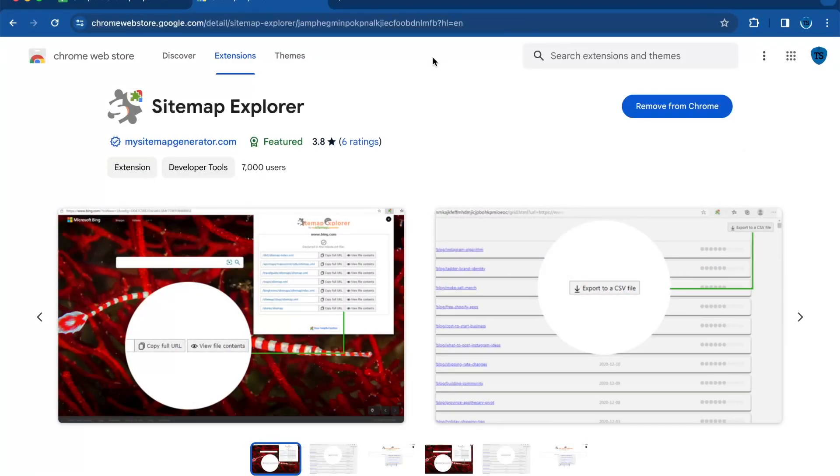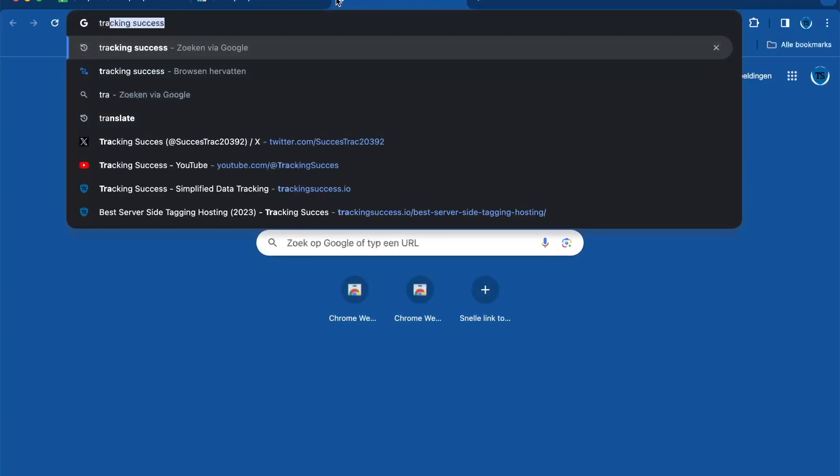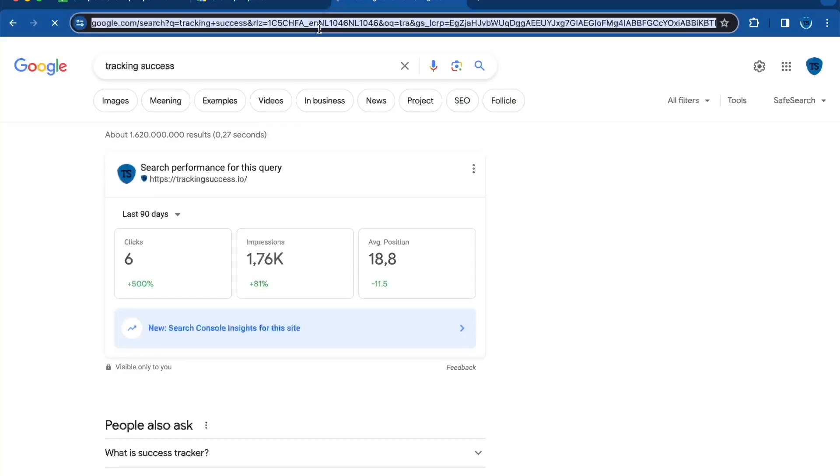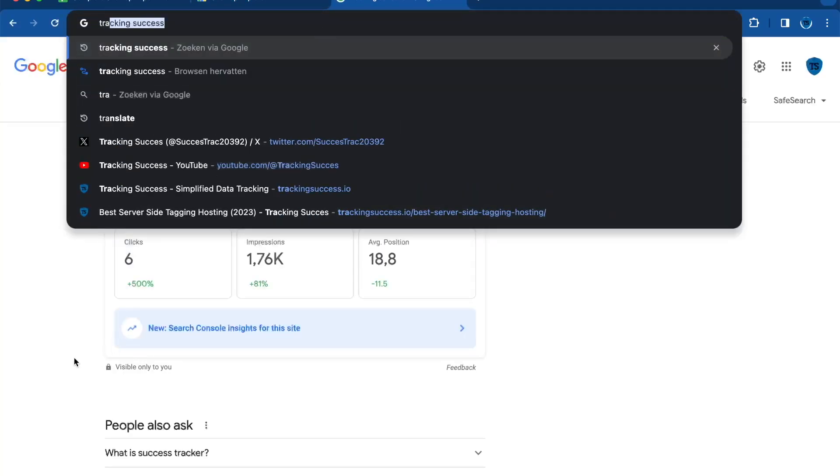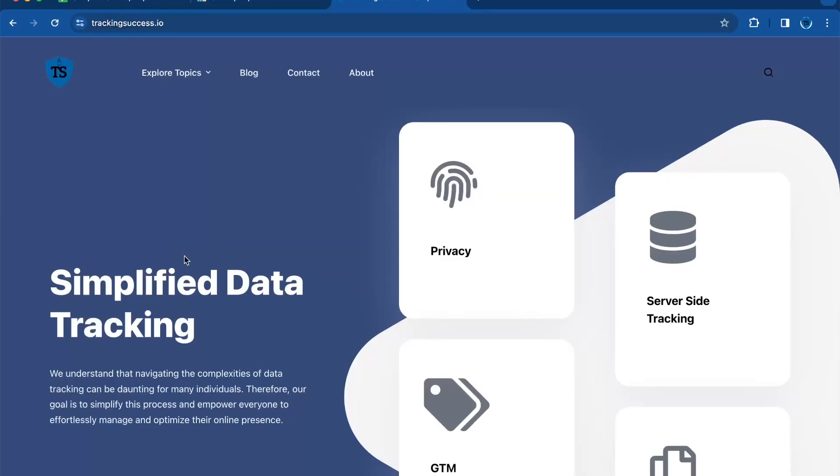Then go to the website you want to export the sitemap from, and this can be your own or from somebody else. In this case, I will use my own website. The only requirement is that the sitemap has to be in the robots.txt file for your website, and you can check this by going to the website URL.